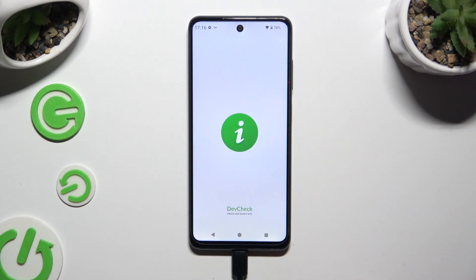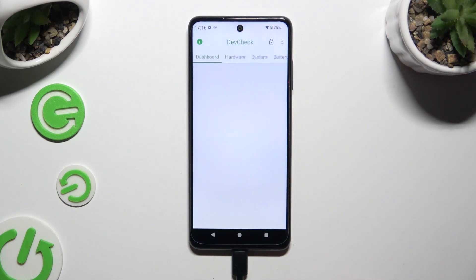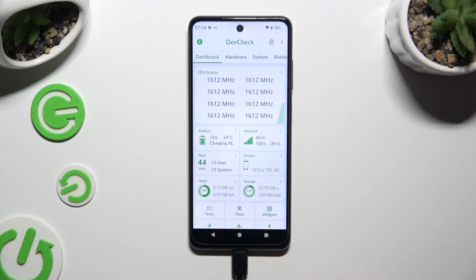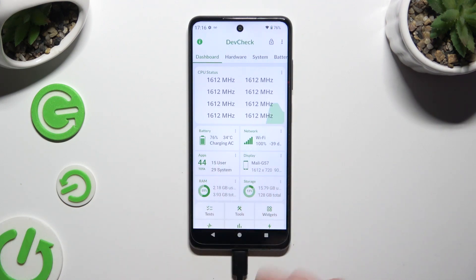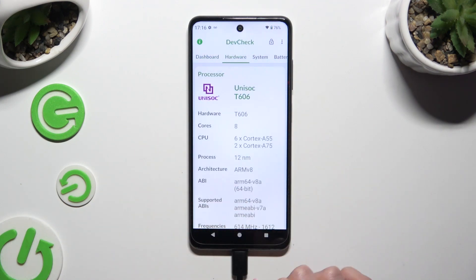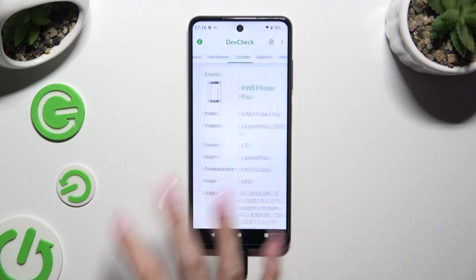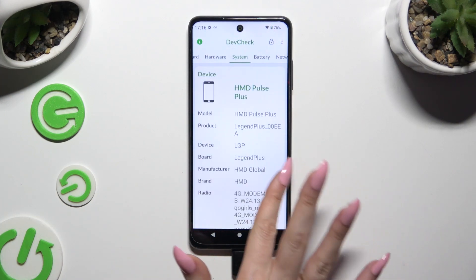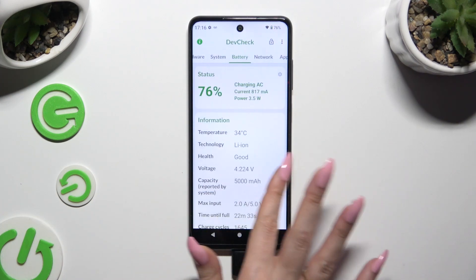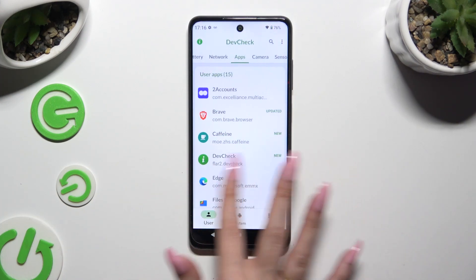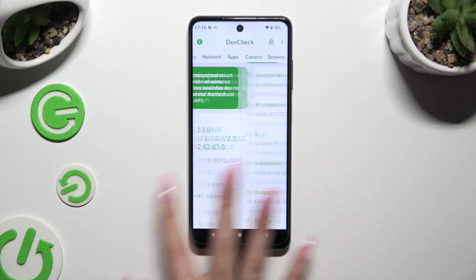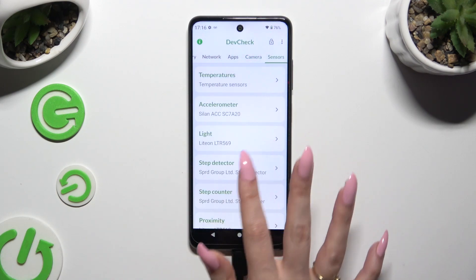Thanks to it, you can learn all the information about your device's dashboard, hardware, system, battery, network, apps, camera, and sensors.